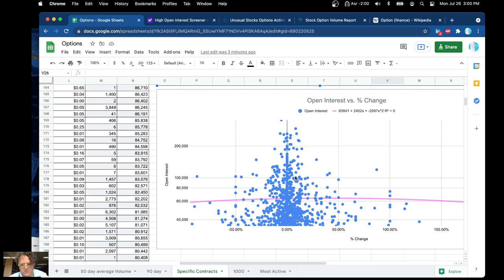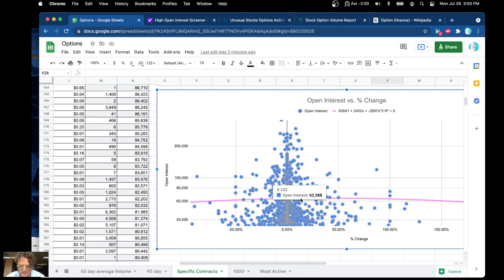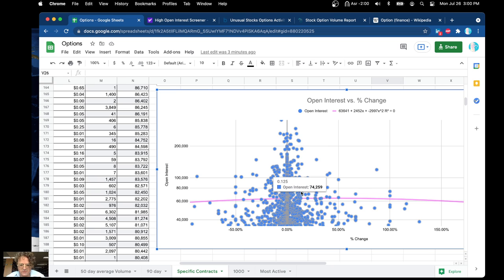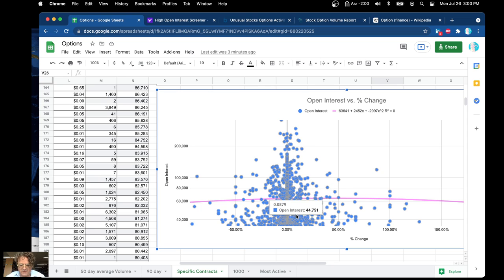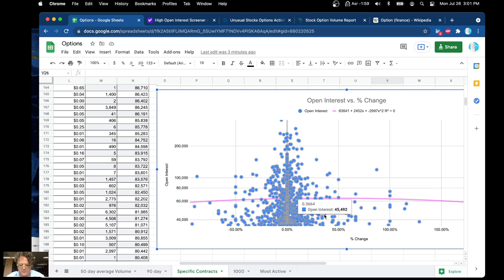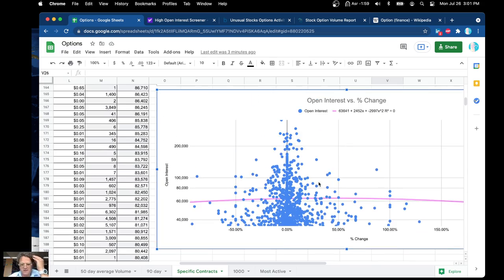Open interest versus percent change — this is maybe a little bit more helpful. You can see kind of a billing with open interest here of about 62,000. You want to have a lot of open interest. These are giving you some percent change of like 9 to 10%, but you can see that this open interest is 45,000, so you really have to look at the specific stock you have.